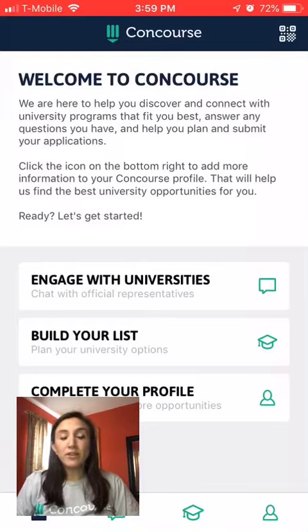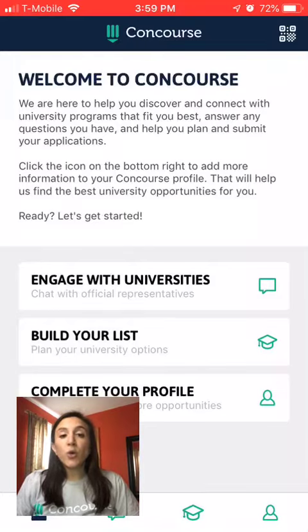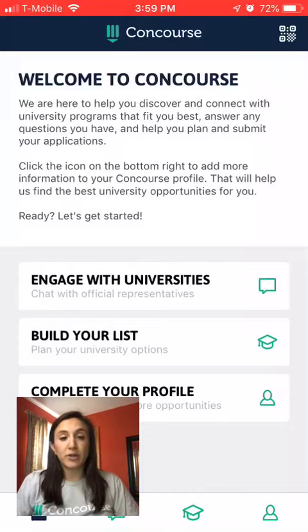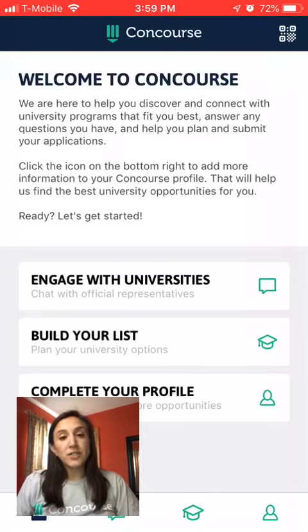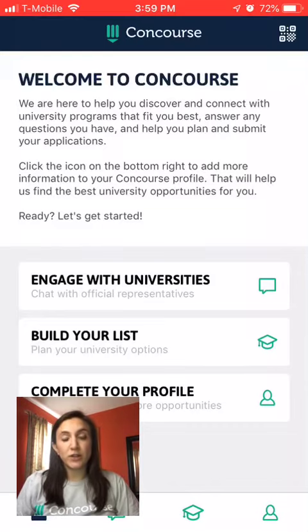When you arrive at the fair, you can use the QR icon on the top right of your screen to open up your scanner. You can scan a QR code to check into the event, and you'll also scan QR codes to connect with universities.